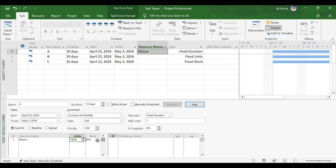Work is shown as 80 hours. Work is nothing but duration multiplied by units — man hours or man days. Multiplying 10 days by 1 gives 10 man days, or in hours, 80 multiplied by 1 gives 80 man hours. If two Masons are assigned at 200%, work would ideally be 160 man hours.